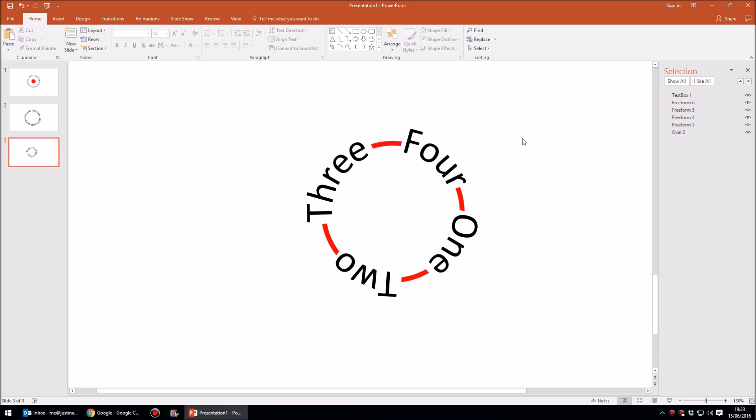So there we are, that's how to create text on a circular path and also how to connect those words using circular arcs. I hope you found this video useful. If you did, please do give it a thumbs up, it is massively appreciated.